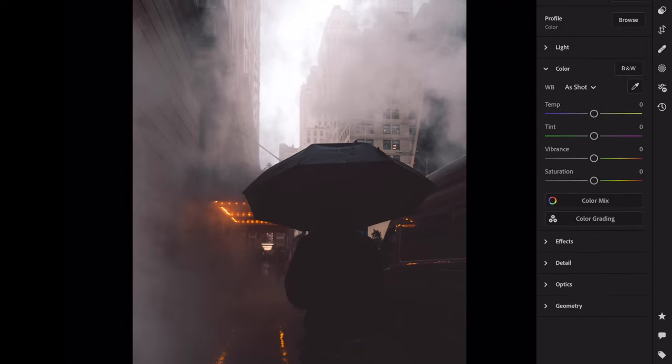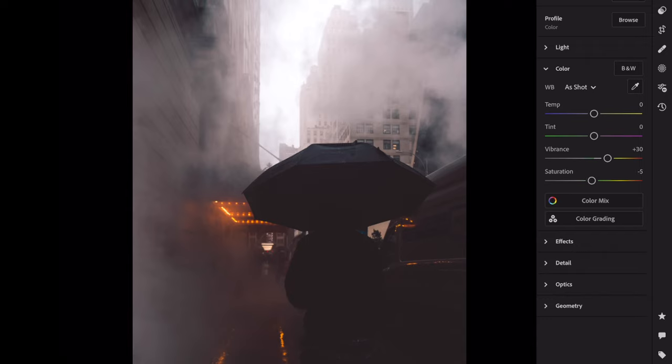Open the color section. Vibrance plus 30, saturation minus 20.